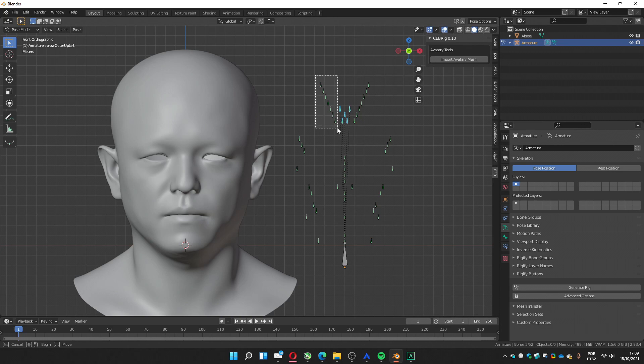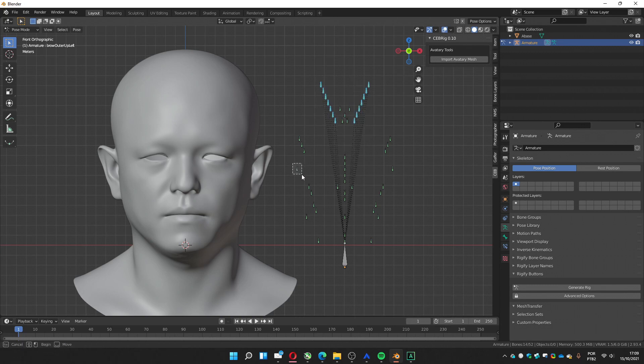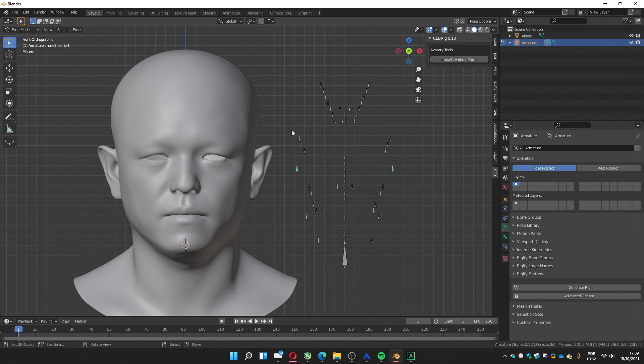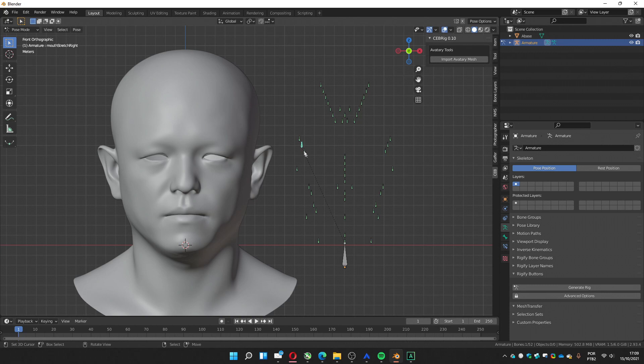These ones are the eye controllers, the left and right. This one is the, let me see, is the nose. Those two is the nose.